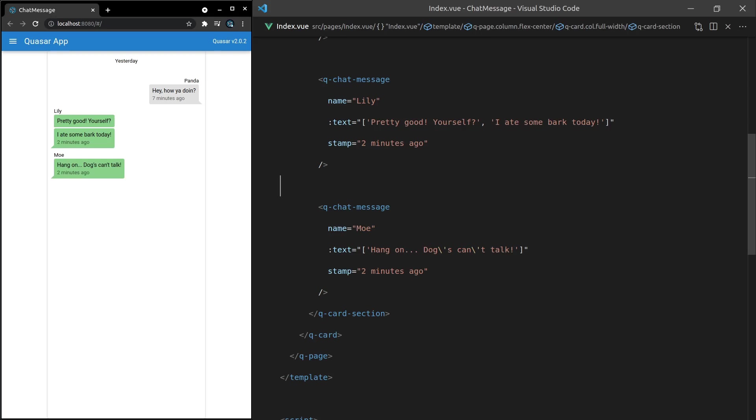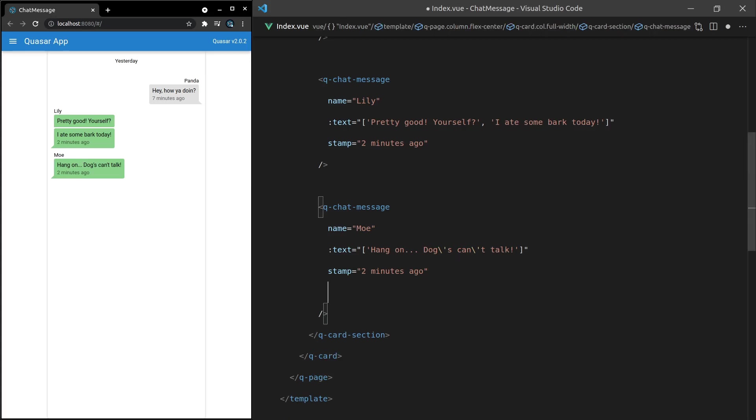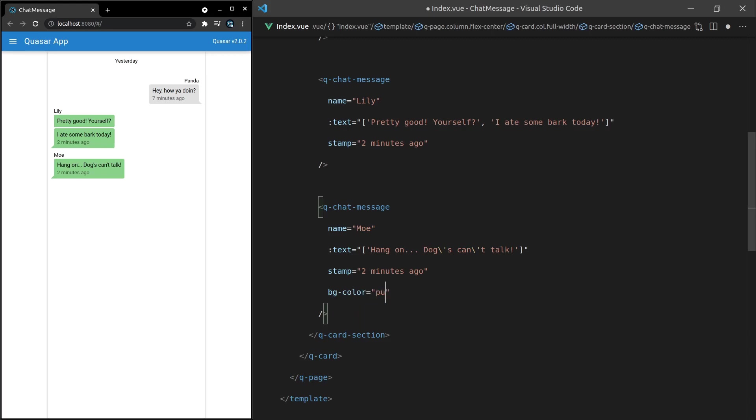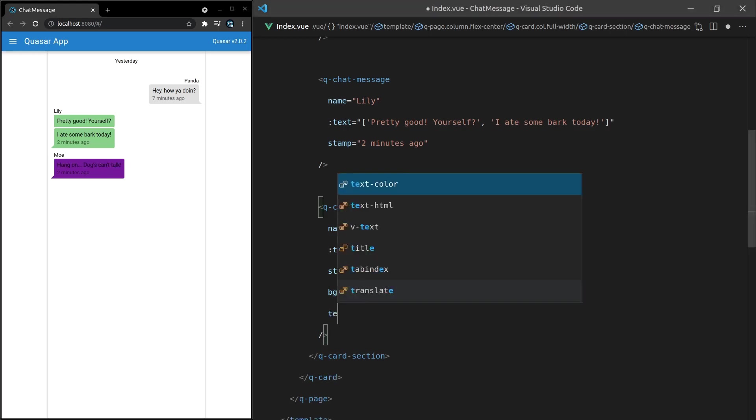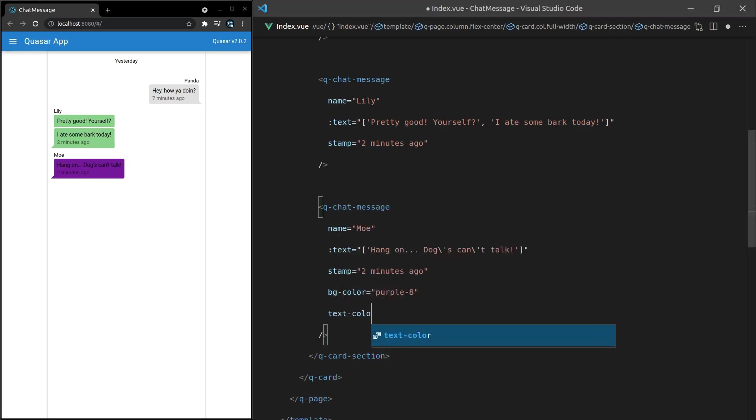It's showing up there however the styling is the same as lily so it's a little bit hard to differentiate between the two. Easy to fix. We can say the background color is equal to a dark purple color but now the text is a little bit too dark. So let's change the text to text-color is equal to white. There you have it. That looks really really nice.